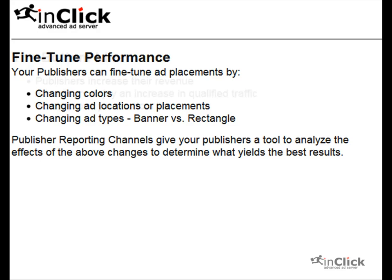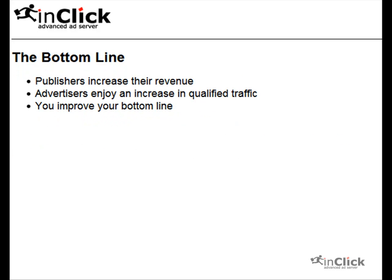The bottom line? Your publishers increase their revenue, your advertisers' click-through rates increase thanks to the optimally positioned ads, and you, the network operator, improve your bottom line.